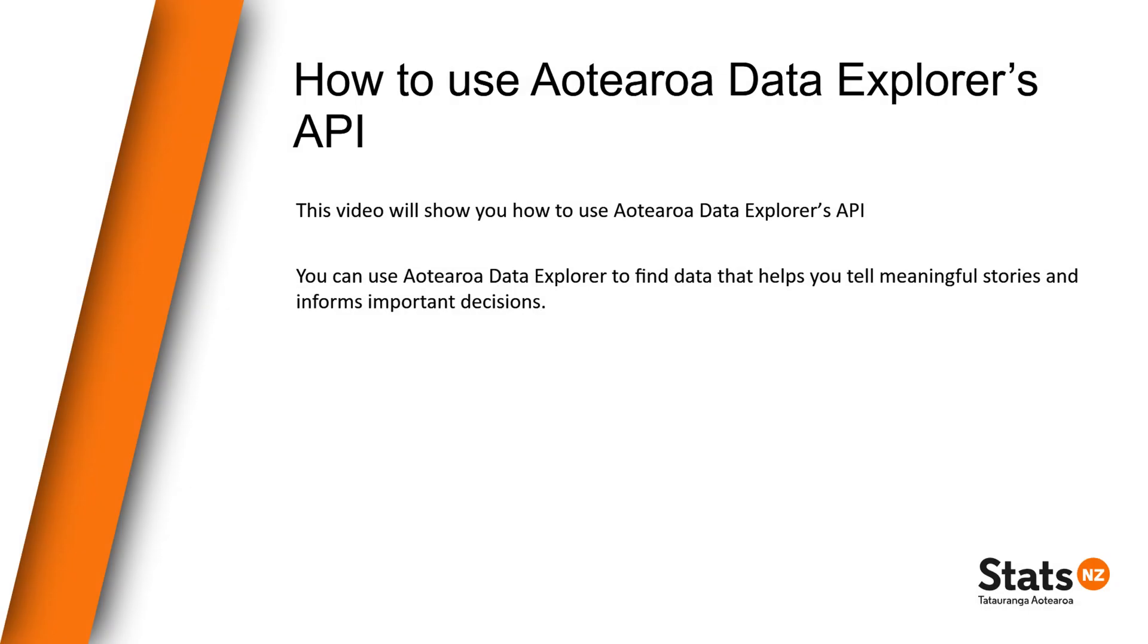Kia ora and welcome. This video will show you how to use Aotearoa Data Explorer's API. You can use Aotearoa Data Explorer to find data that helps you tell meaningful stories and inform important decisions.